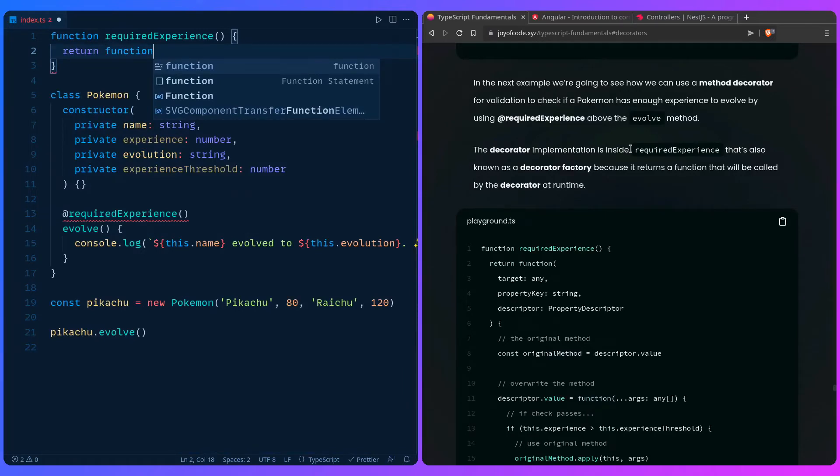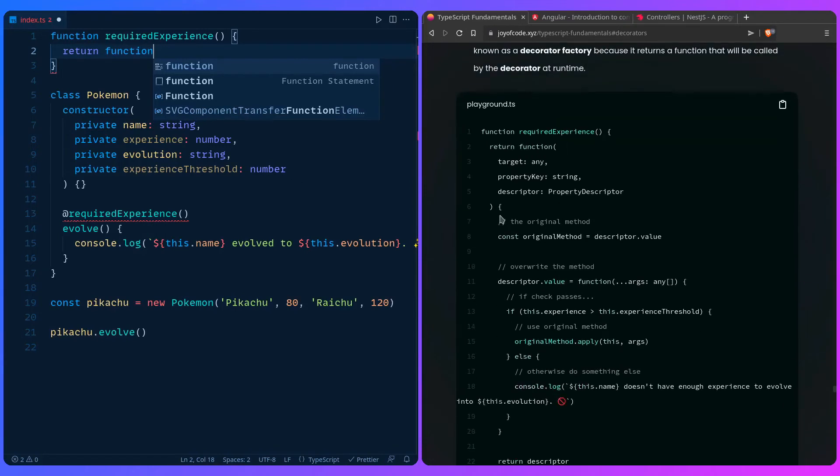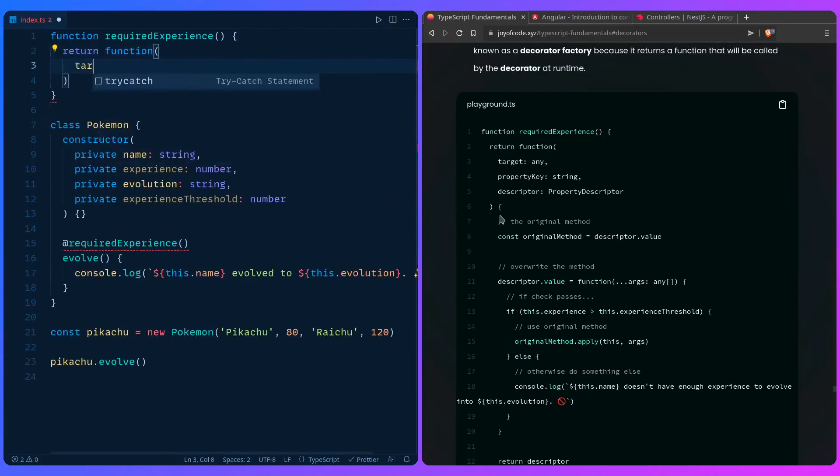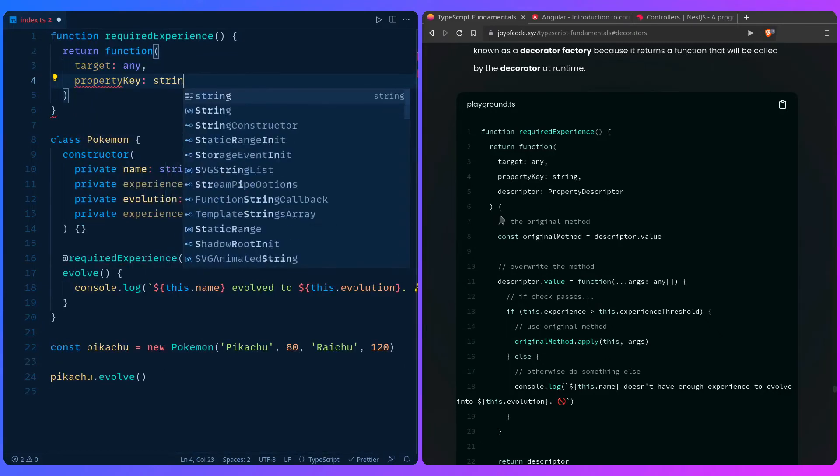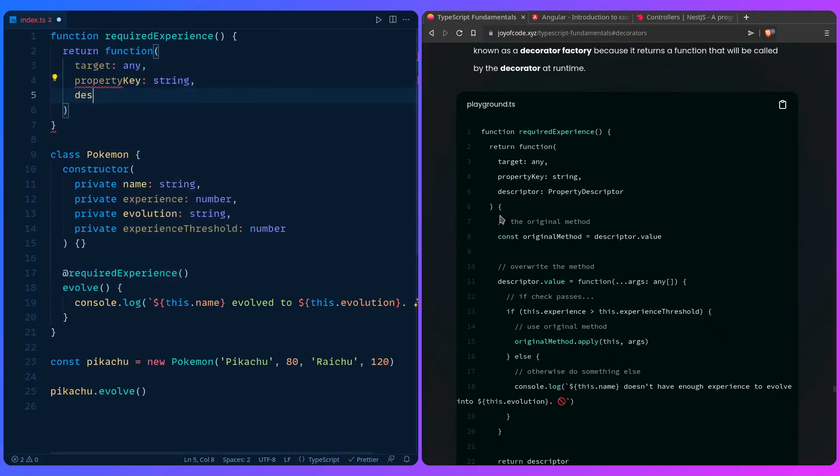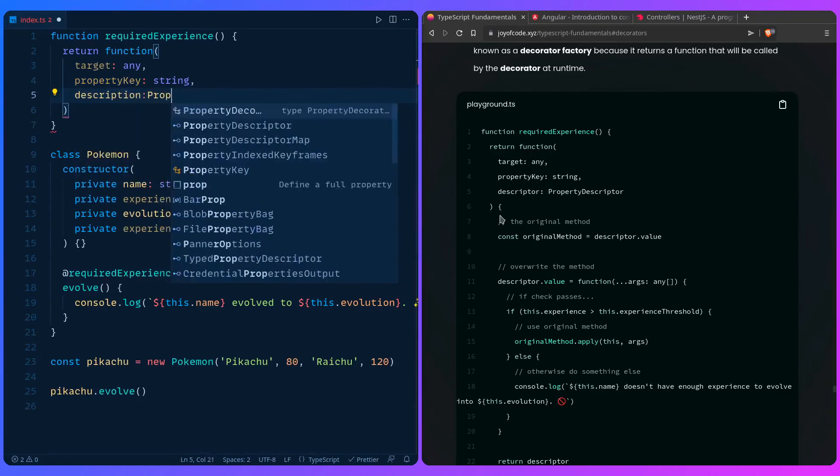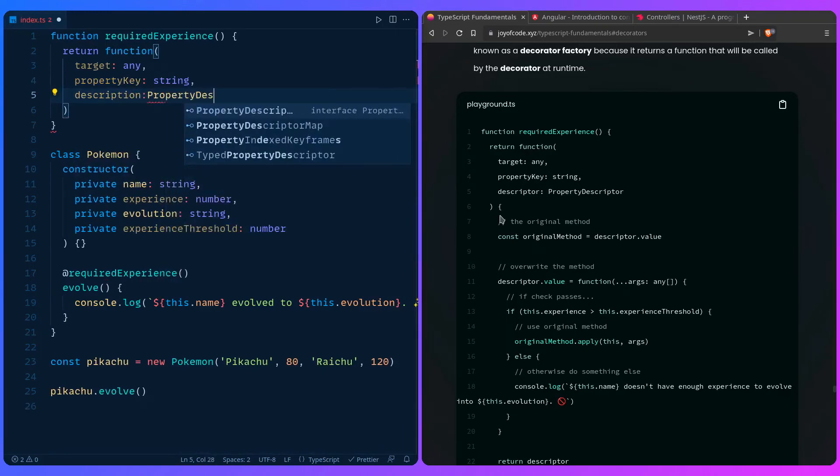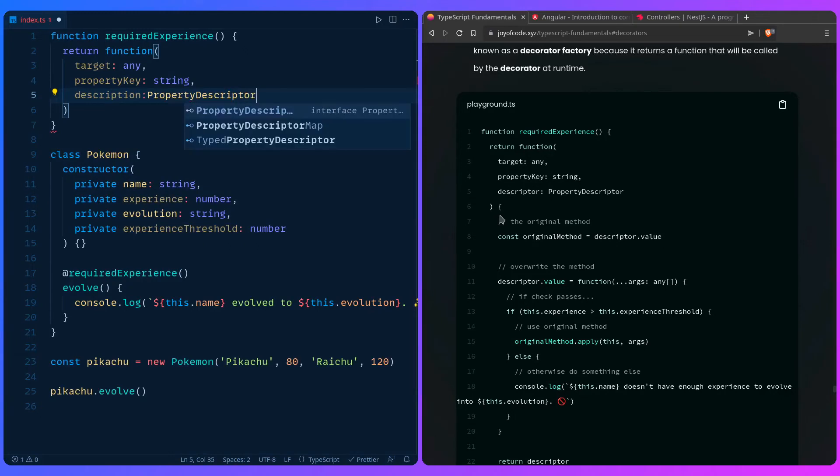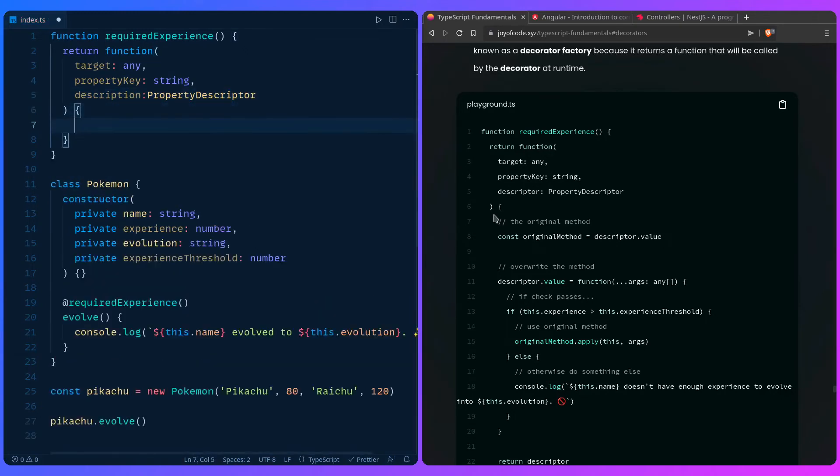There's a lot of these terms and a lot more about decorators if you're really curious. It's called a decorator factory because it returns a function that will be called by the decorator at runtime. So we can return the function and it has a bunch of things, but you can say target, property key string, and the descriptor is going to be property descriptor.